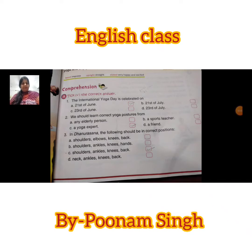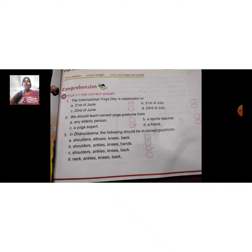Good morning class 5, everyone open page number 37 from chapter 5, 'A Better You', topic number 5 in English letter. Today we will do comprehensive exercise number A and B. Exercise number A was given in your homework in our previous video.